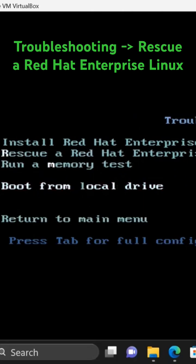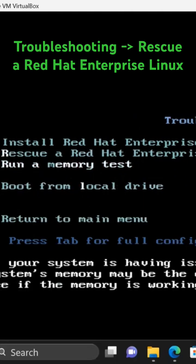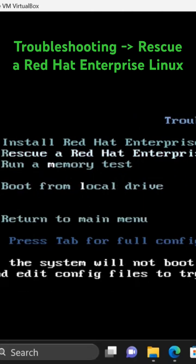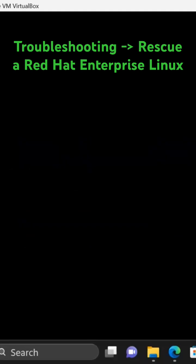As you can see, as I go up and down with arrows, the option that I selected shows in white color. The rescue option is selected and I'm going to go to rescue mode.